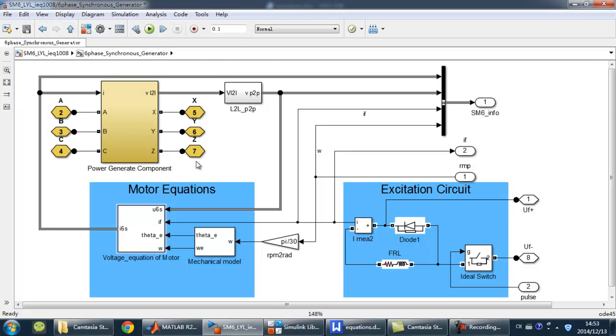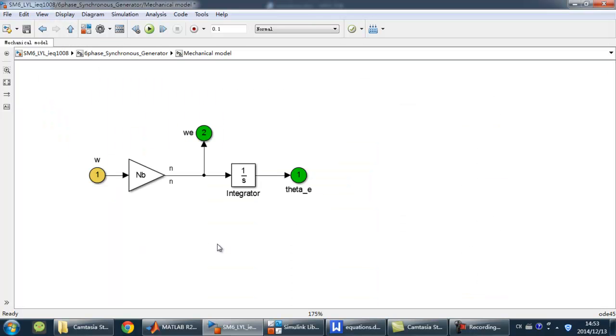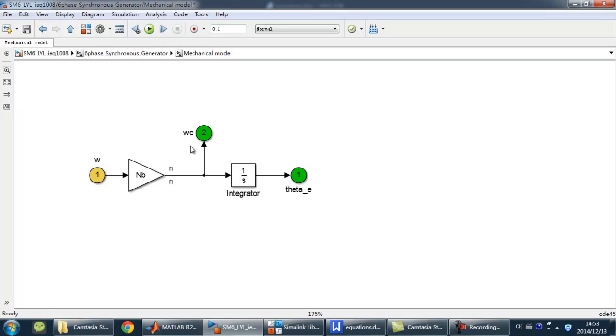Look into the mechanical block. Using the number of pole pairs, the model turns the mechanical angular velocity into the electric angular velocity, and gets the electric angle by adding an integrator.